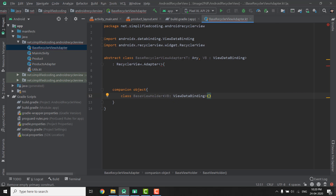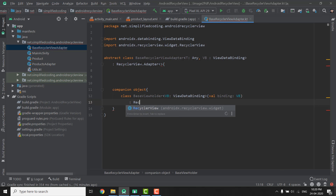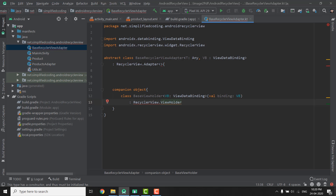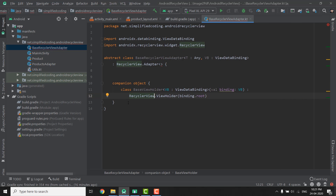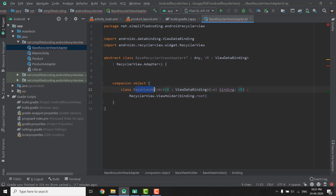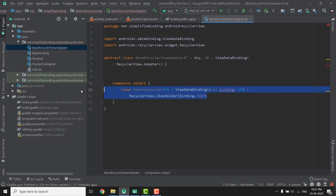To the constructor of BaseViewHolder we will pass a binding of type VB, and then we will extend RecyclerView.ViewHolder, passing binding.root to its constructor. This is enough for our BaseViewHolder class. We created a generic type VB that takes ViewDataBinding, accepted binding of type VB in the constructor, and passed the root of the binding to the RecyclerView.ViewHolder constructor. Our BaseViewHolder class is ready.